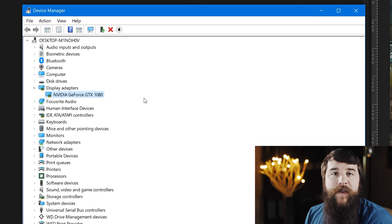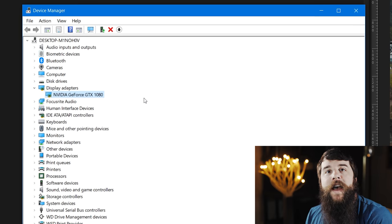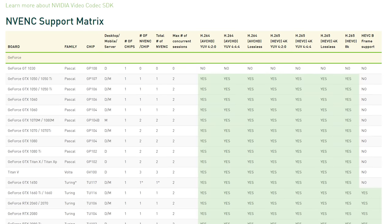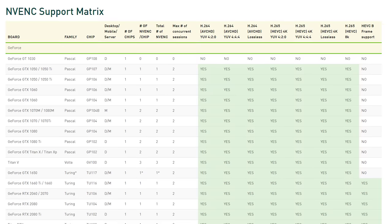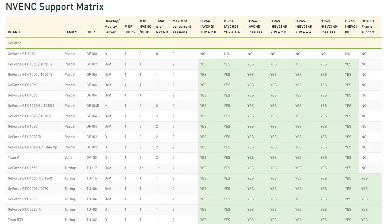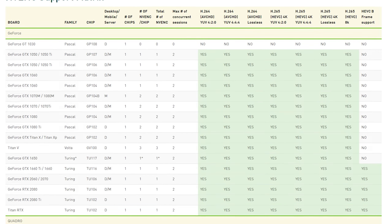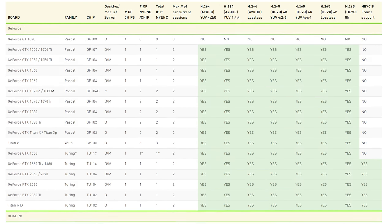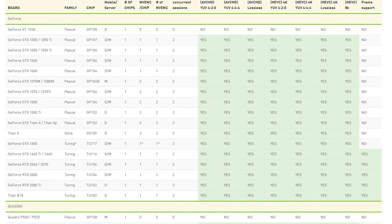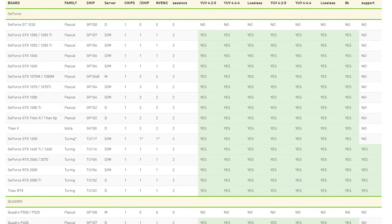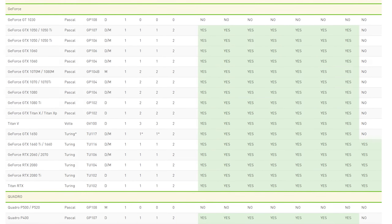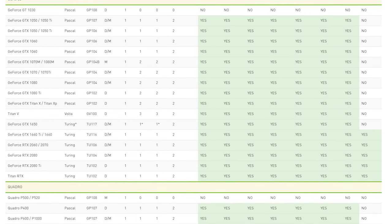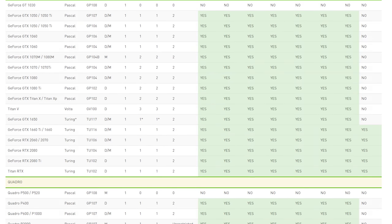If you use an NVIDIA graphics card, I've included a link down in the description to a page from NVIDIA where they list all of their graphics cards that support NV-ENC, which is what Adobe uses for hardware encoding. Basically, if your graphics card is a 1050 or newer, it should support hardware encoding.